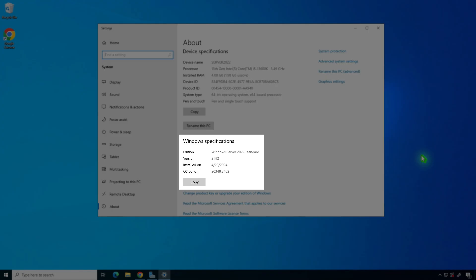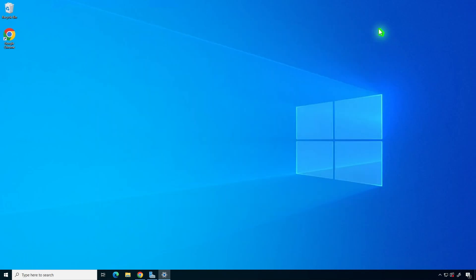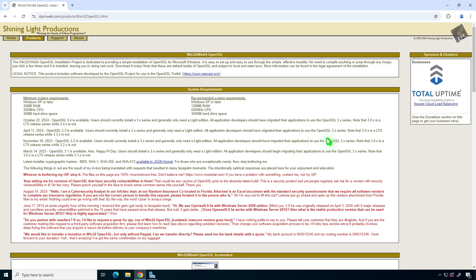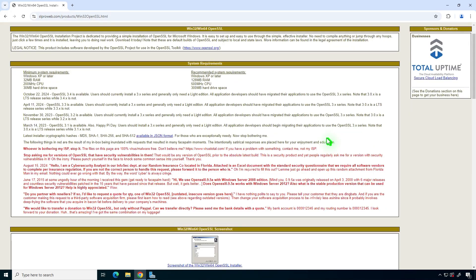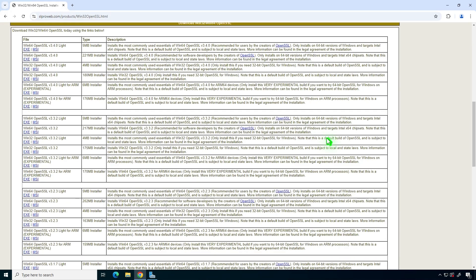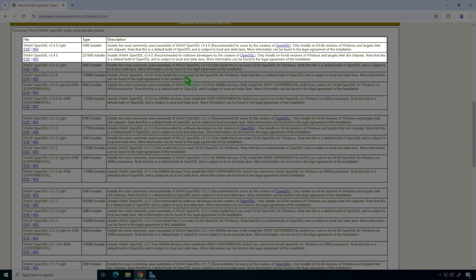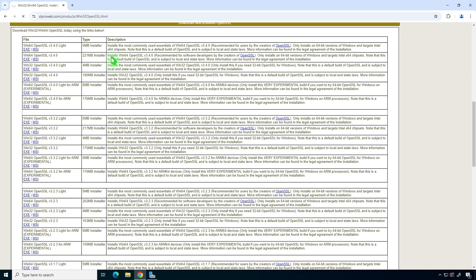In this video, I'll show you how to download and install OpenSSL on a Windows Server. The first method is to use a free OpenSSL distribution. You can choose to install either the Lite version or the full version. The Lite installer provides the essential tools, while the full installer is recommended for software developers.